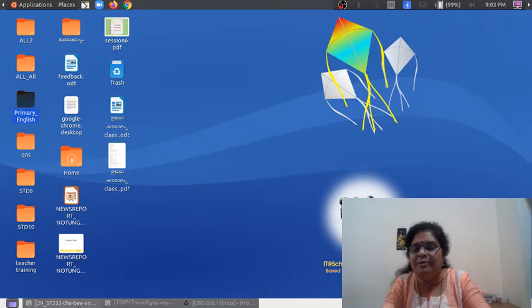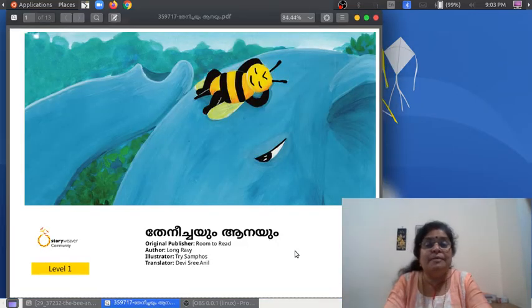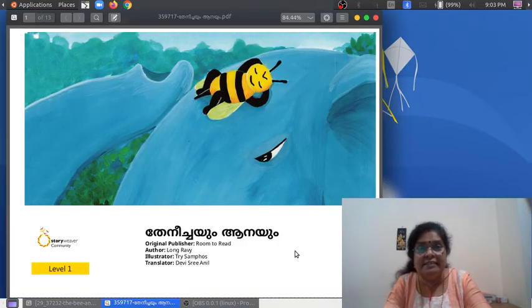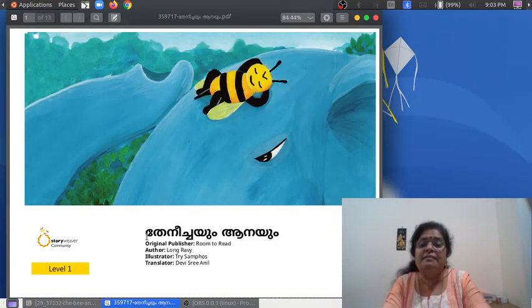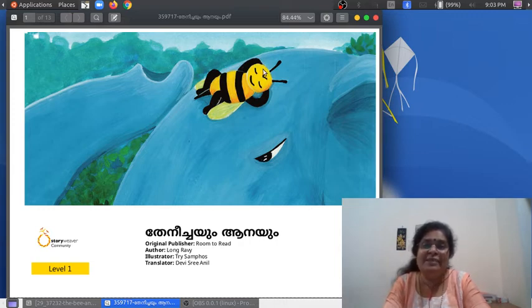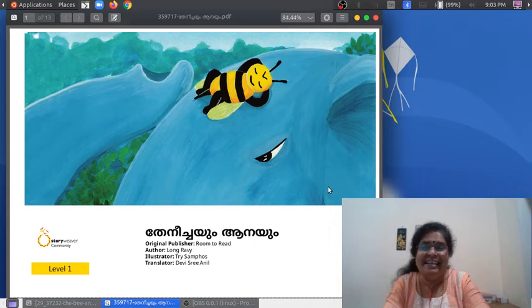Now let us read the Malayalam version. Ready? How beautiful!